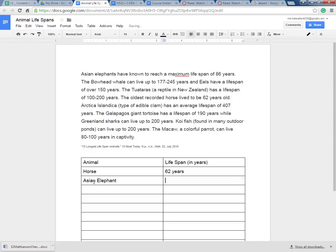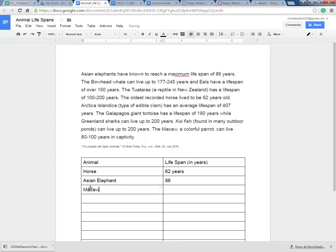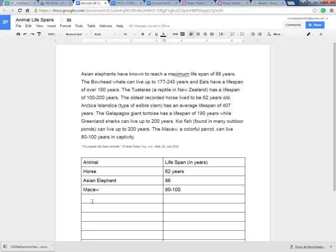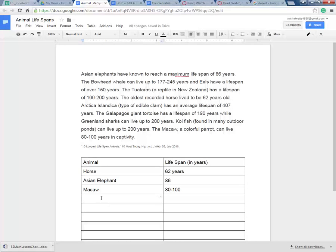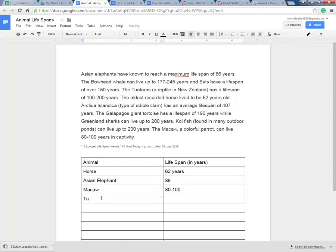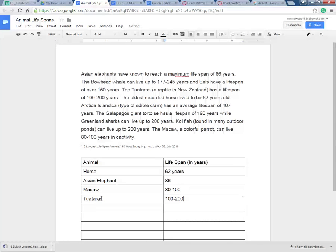Next is the Asian elephant. They have a life span of 86 years. Then we have the macaw. It goes from 80 to 100. So think about that if you are wanting to invest in a pet macaw. That parrot will be in your house for just about as long as you live. Then we have the tuataras. I don't even know what that is. They go 100 to 200 years.